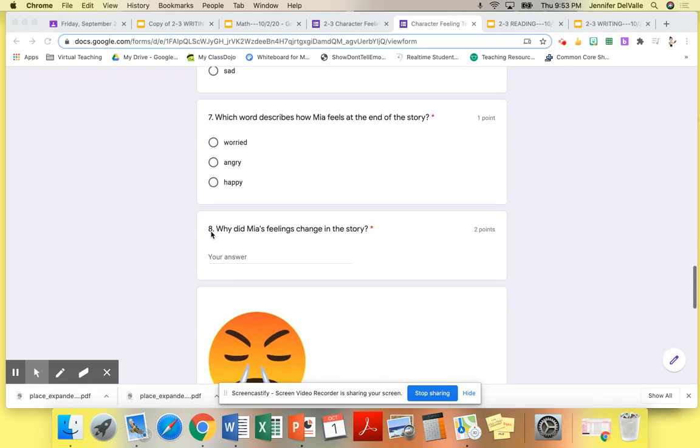Number eight, why did Mia's feelings change in the story? Please remember to restate and that this is an event in the story.